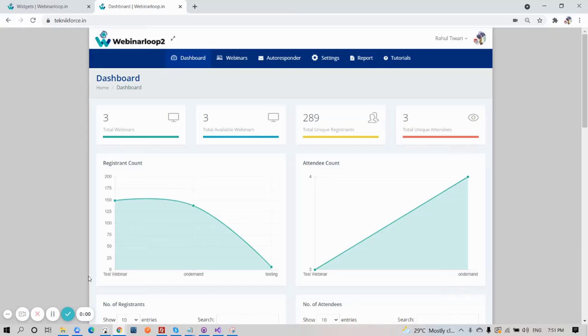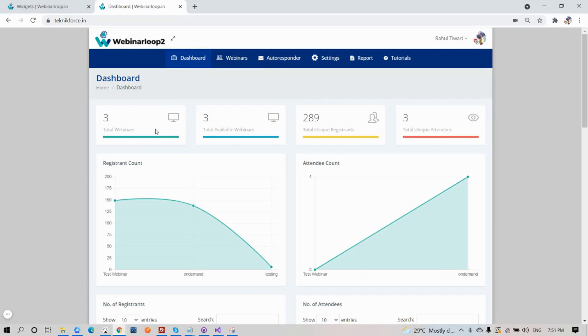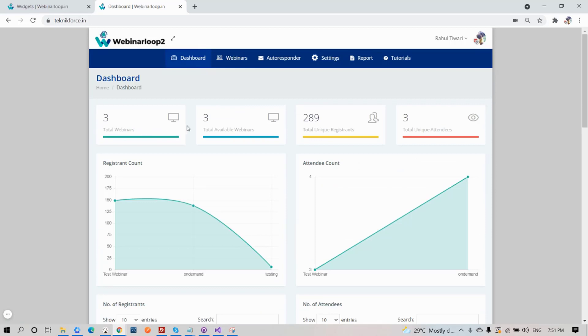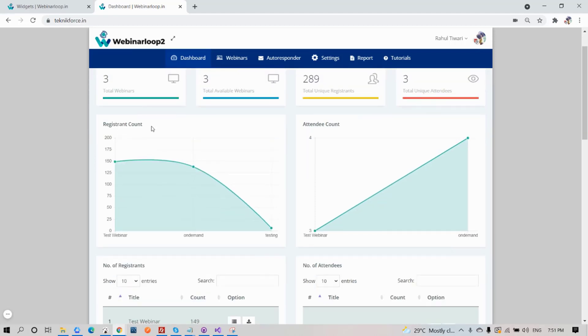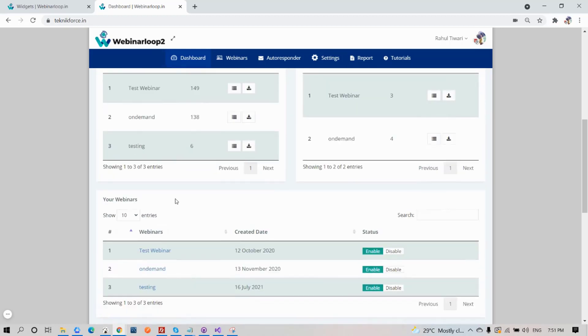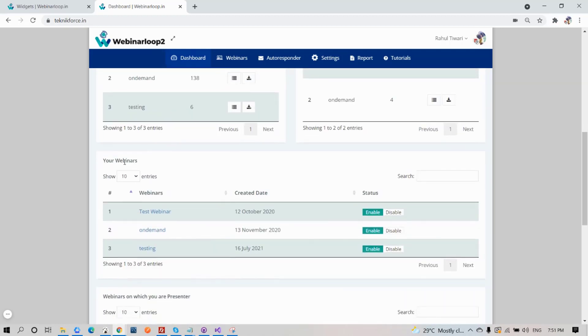When you log into your Webinar Loop 2, you'll be greeted by your dashboard. You will see all the information it gives you, from total numbers and graphs. You will see total numbers of webinars, the available ones, even your total numbers of attendees and registrants. It also shows you graphs and the list of your registrants and attendees. You have here all the records that you need, even for your webinars that are currently listed.